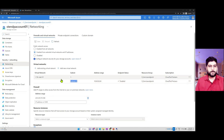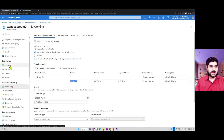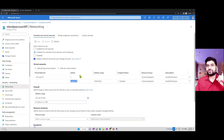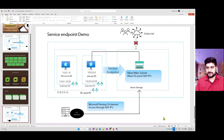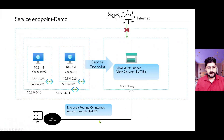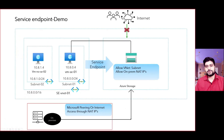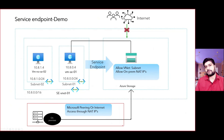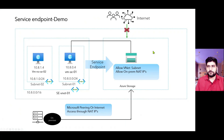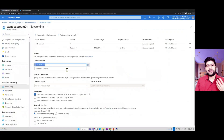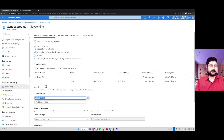I have also added my own IP address. If connecting from on-premises, you can add that IP range or single IPs that will be able to connect to this storage account. For this configuration, I have added my IP address. Once you have done this, you can go to the containers.